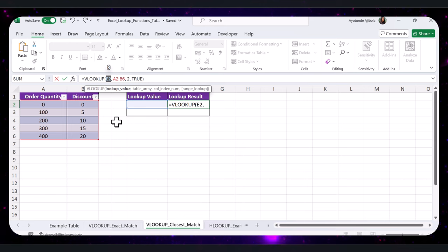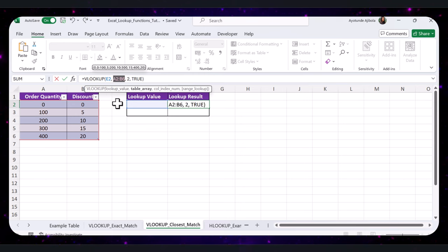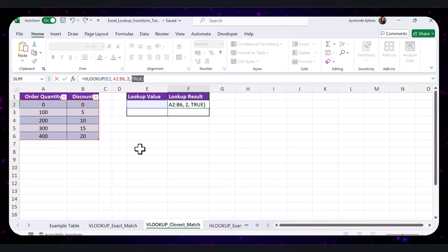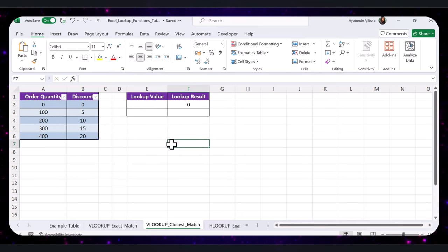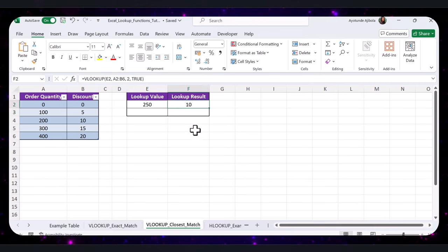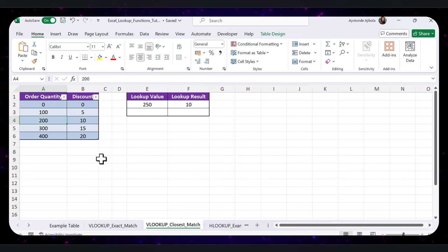Let's break this down: E2 is the value you want the closest match for; the next part is the range to search within, including both the column to search and the column to return results from; 2 is the column number to return the value from since B is the second column in the range; and TRUE indicates finding the closest match. If an exact match is not found, VLOOKUP will return the next smallest value. For example, searching for a discount for an order quantity of 250 — typing 250 in E2 returns 10, because 200 is the closest lower value in the order quantity column.